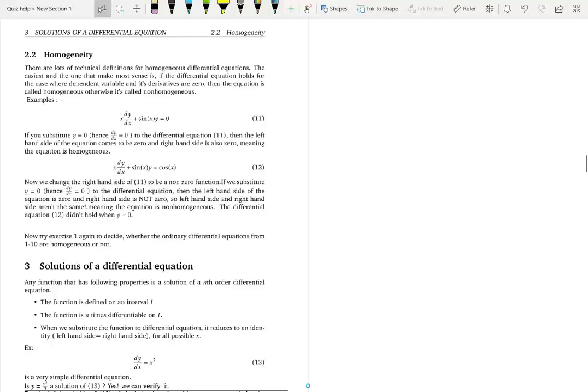We're going to learn an important classification of differential equations: classification based on homogeneity — whether a differential equation is homogeneous or non-homogeneous. This is very important because before we solve a differential equation, the first step is to identify whether it is homogeneous or non-homogeneous. When you see a differential equation, you should immediately say: this is a homogeneous differential equation, or this is a non-homogeneous differential equation.